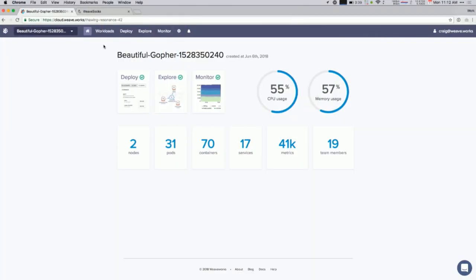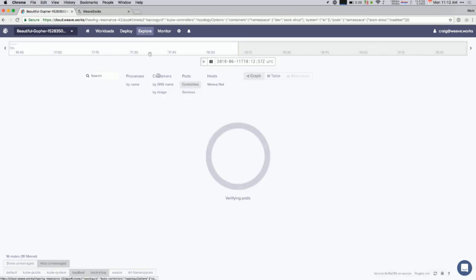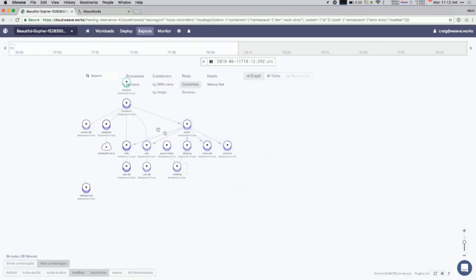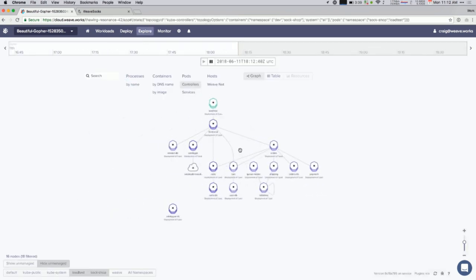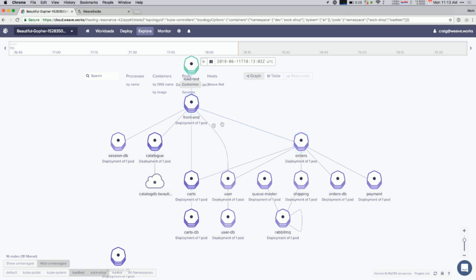What we're looking at here is the cluster dashboard, but I'm going to hop over to our Explore tab. And what this is, is essentially a map of your running application in Kubernetes. What you're looking at is each of those purple nodes is a Kubernetes deployment object. And these are actually the services that make up the sock shop. So, there's like a front end service, an order service, catalog service, et cetera. The lines represent the network connections, so how these services are interrelating.